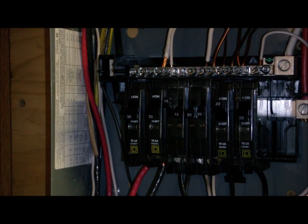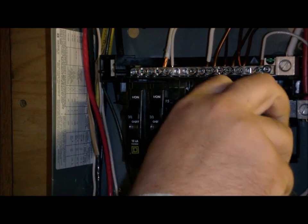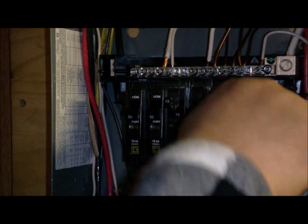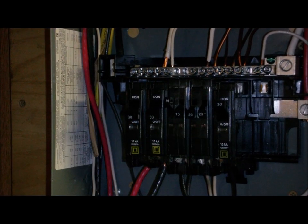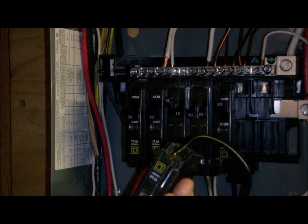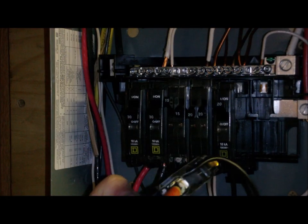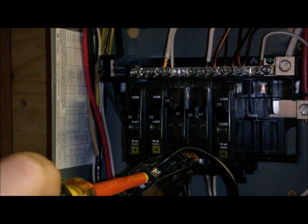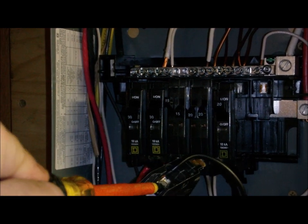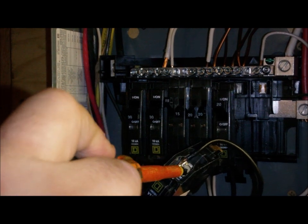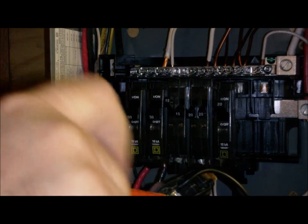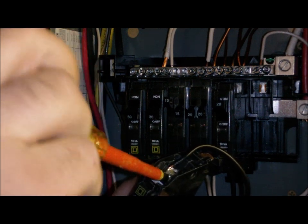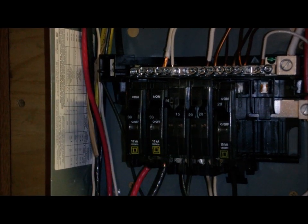So let's pull this breaker out. Make sure it's off if you have it out. We unscrew the wire. Pull the wire out.